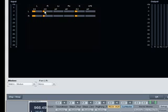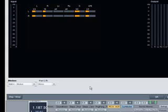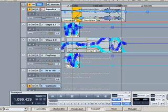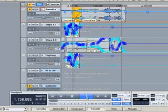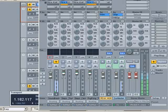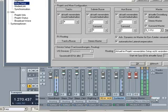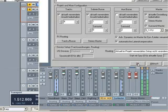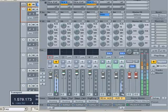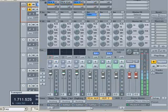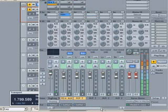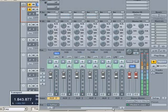The surround engine enables not only the simultaneous use of stereo and surround outputs, but also the use of surround buses. This way, a surround AUX bus can be created in the mixer setup.